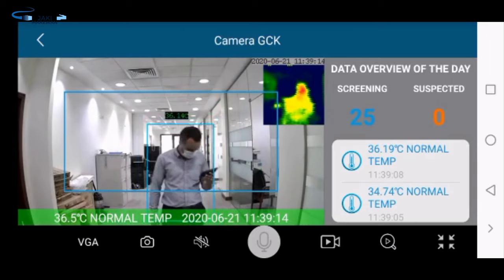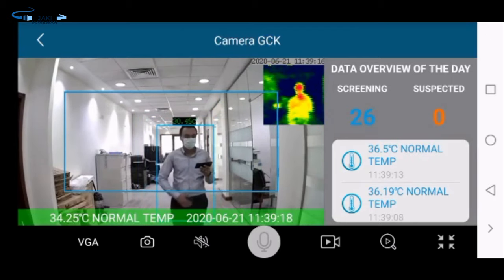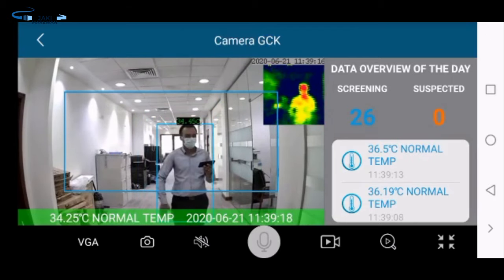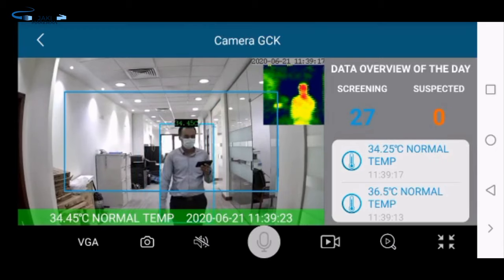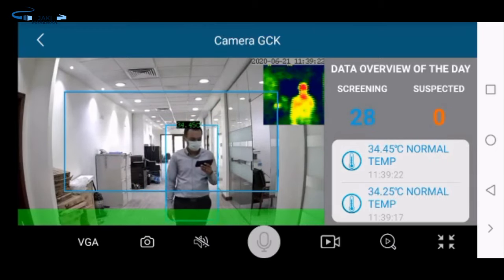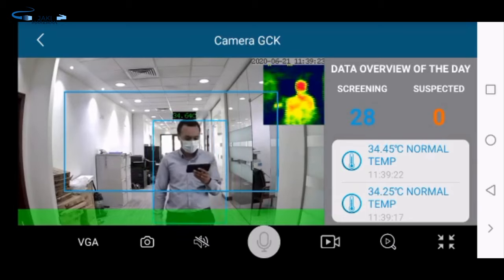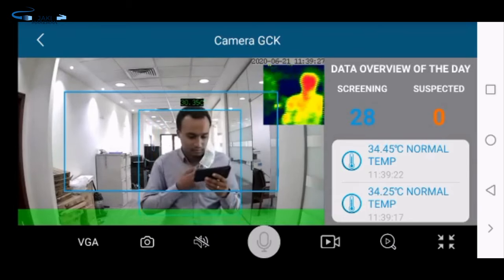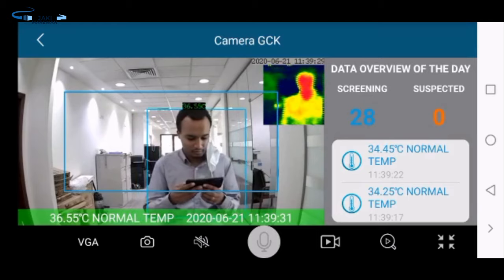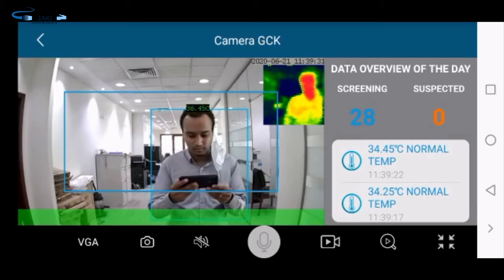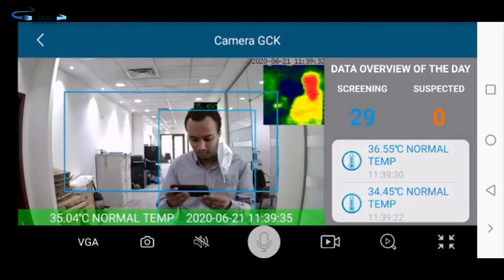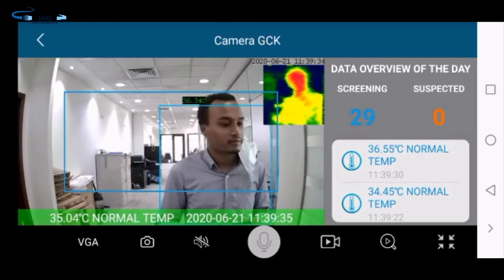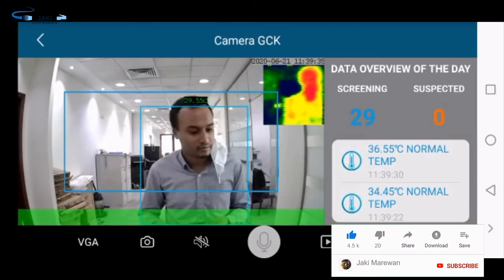If you have a camera, you will be able to see the information in this sector and the technology. In English, we will be able to get into the video, which you can share with us.